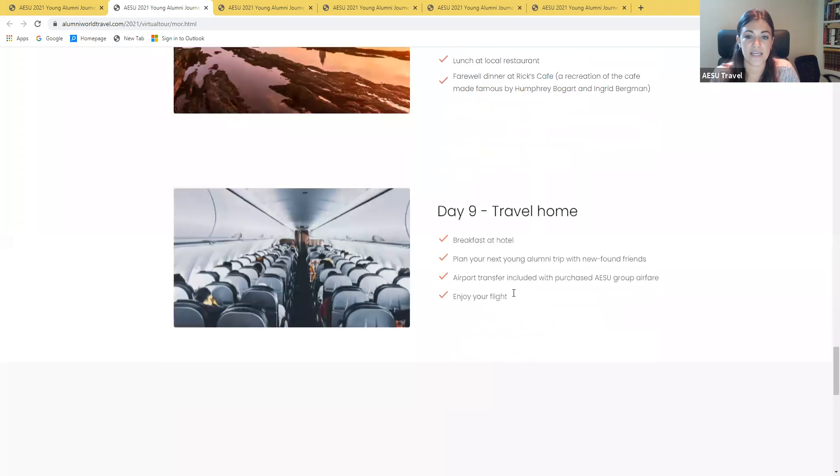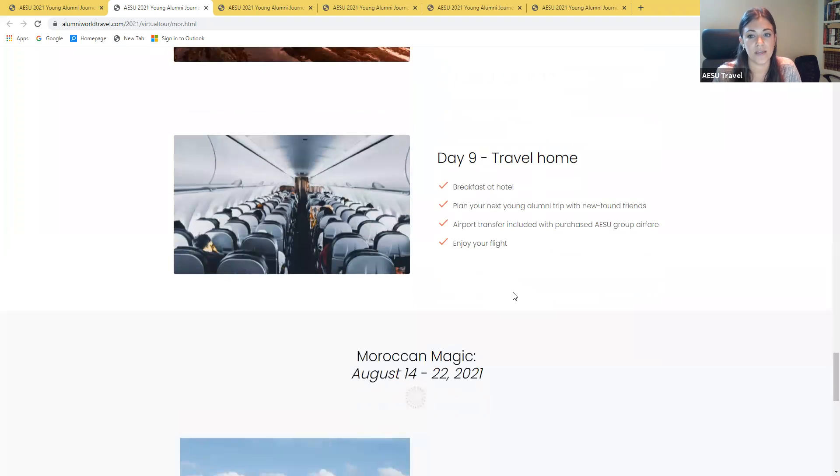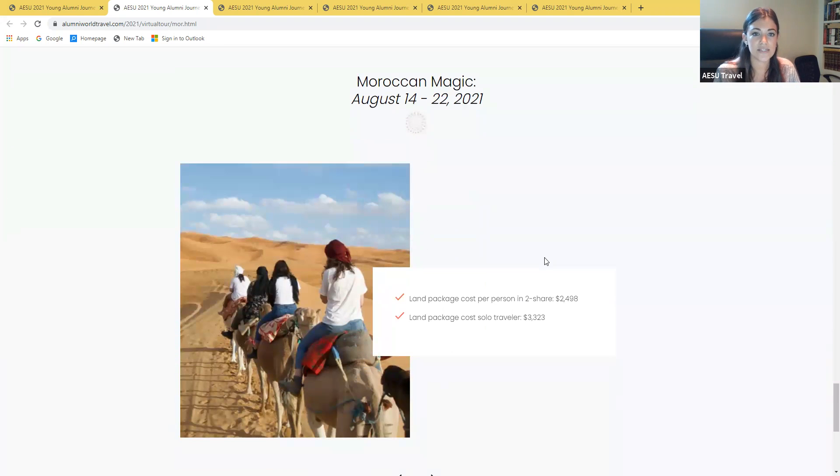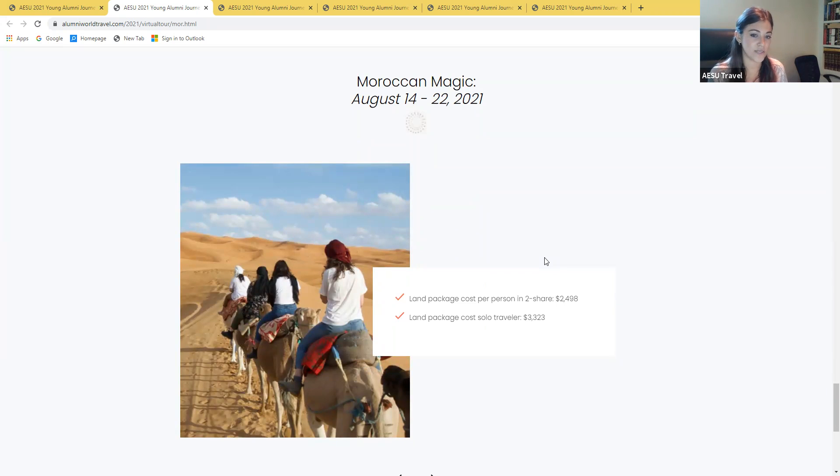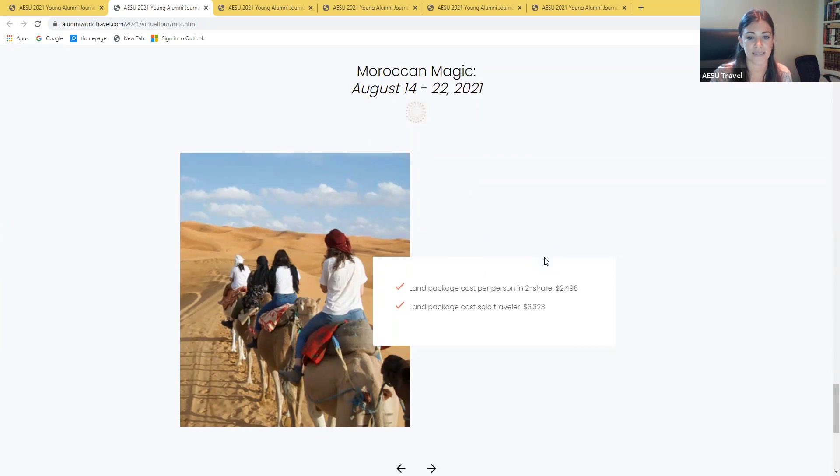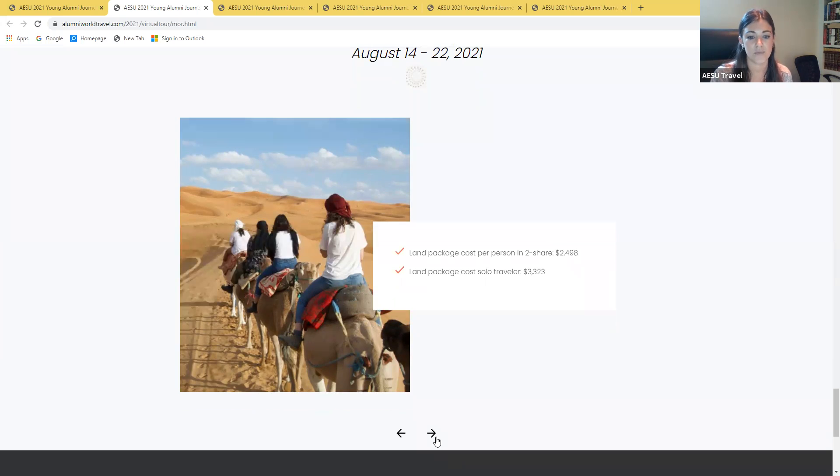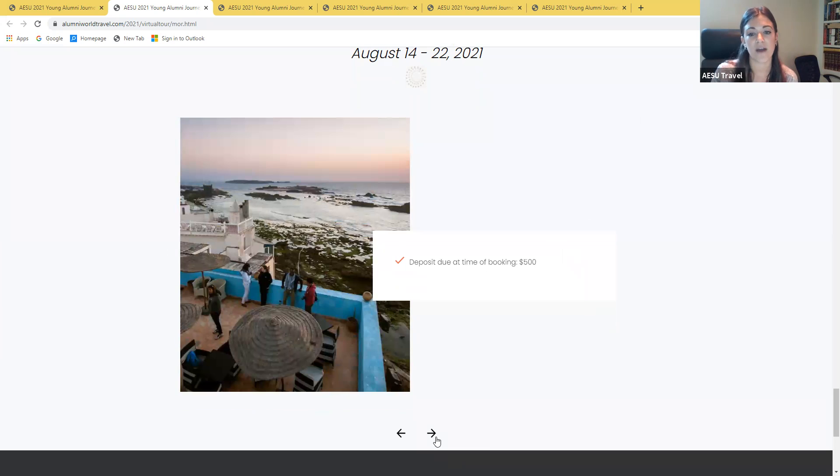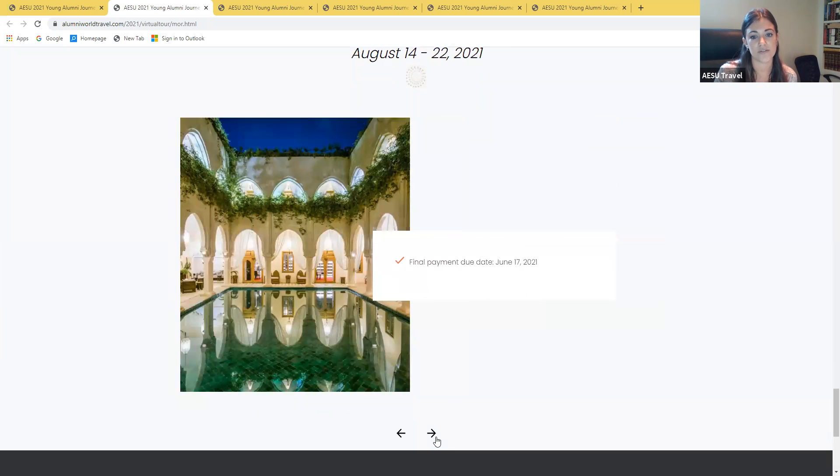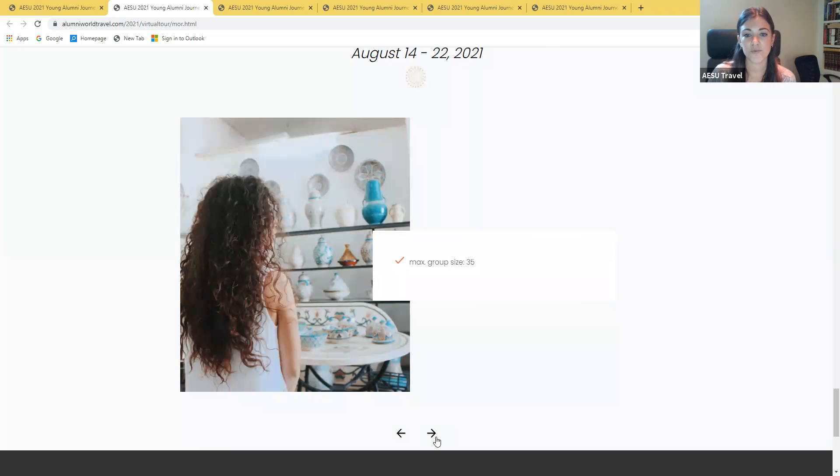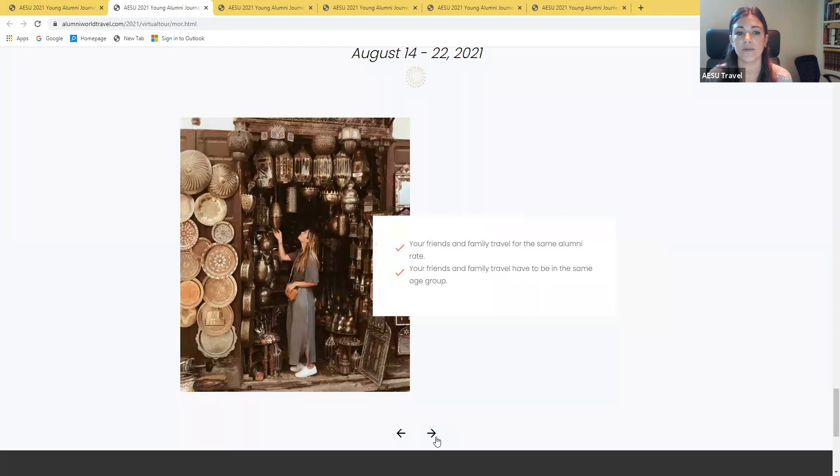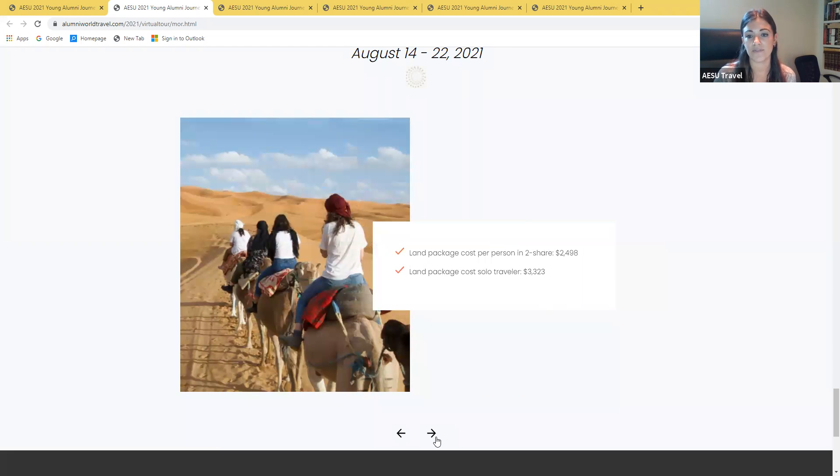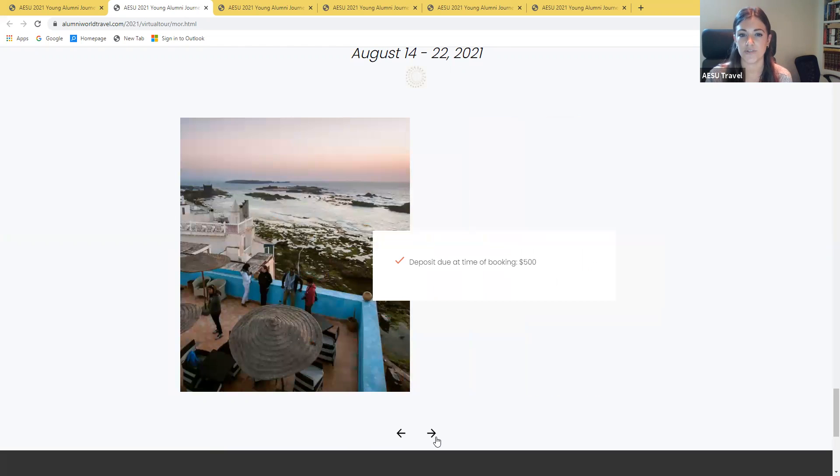And then on day nine will be our travel home day. This tour is going to be taking place from August 14th to the 22nd and the land package price per person in a two-share room is going to be $2,498 per person. There is a deposit due at time of booking and that's going to be $500 which can be used to secure a spot on the tour. The final payment date for this trip is going to be June 17th. The maximum group size for most of these tours is going to be 35 people and you are welcome to bring family and friends even if they're not alumni from the University of Maryland. We just try to keep them within the same age range of that 22 to 35.